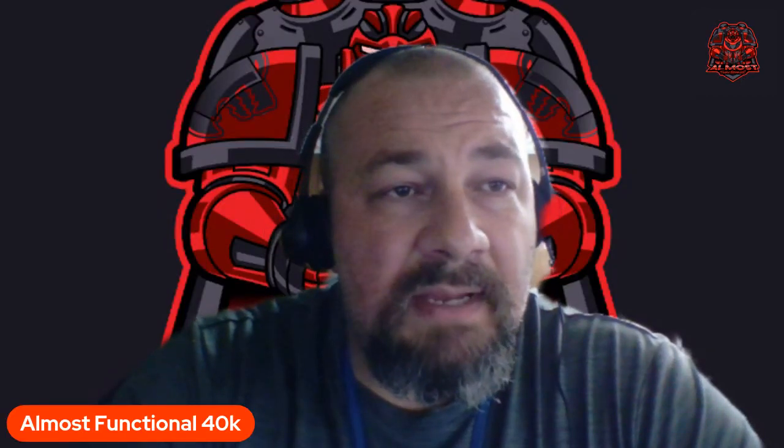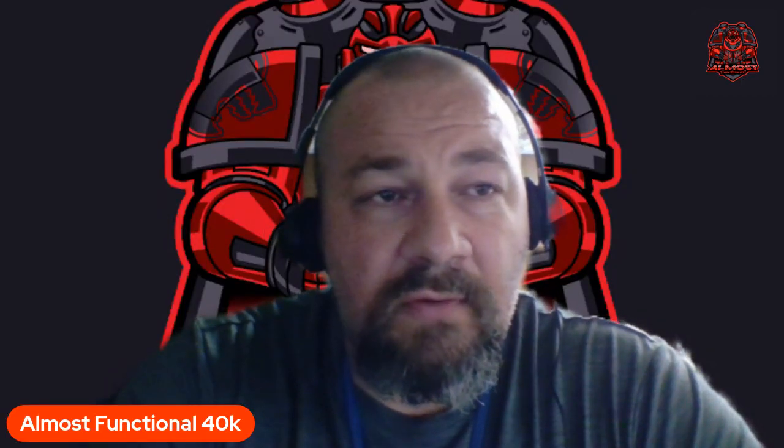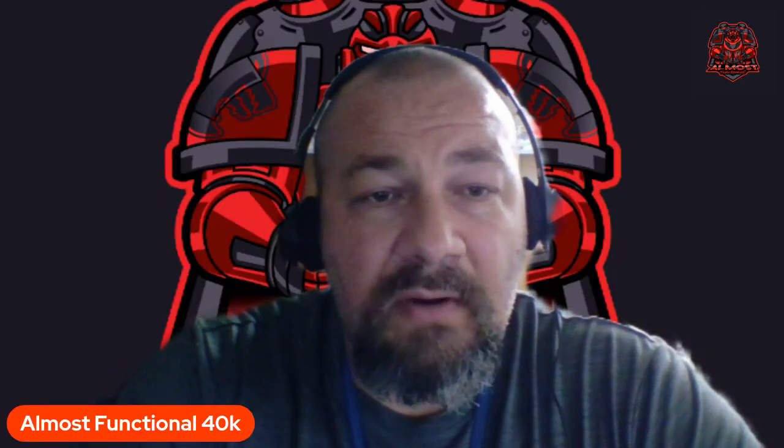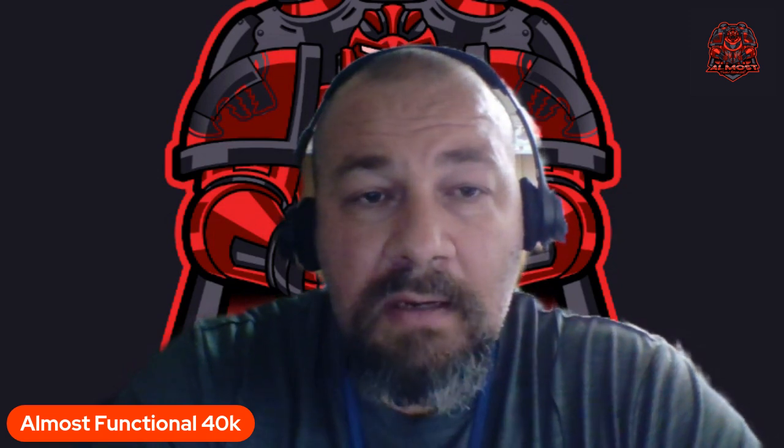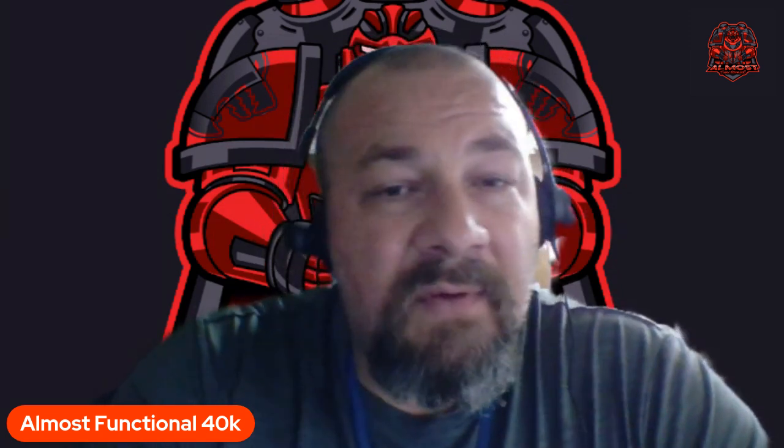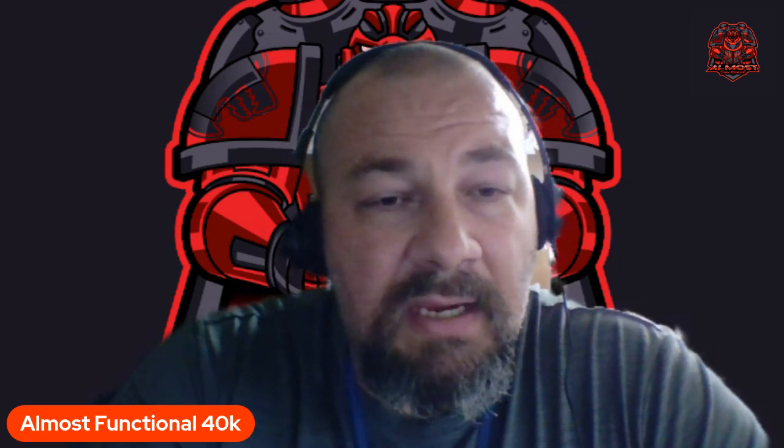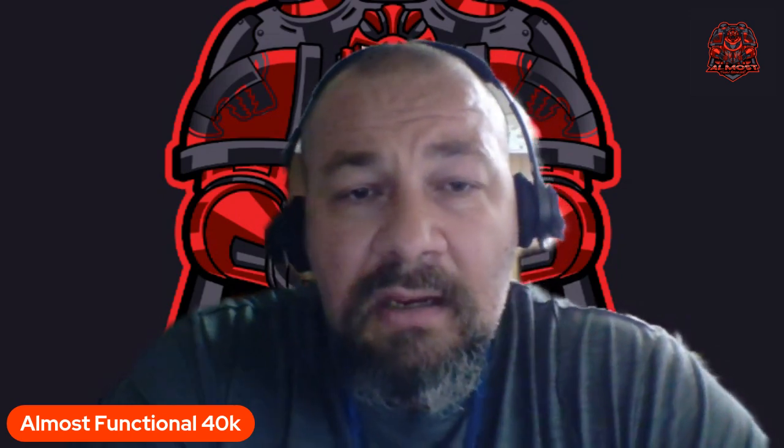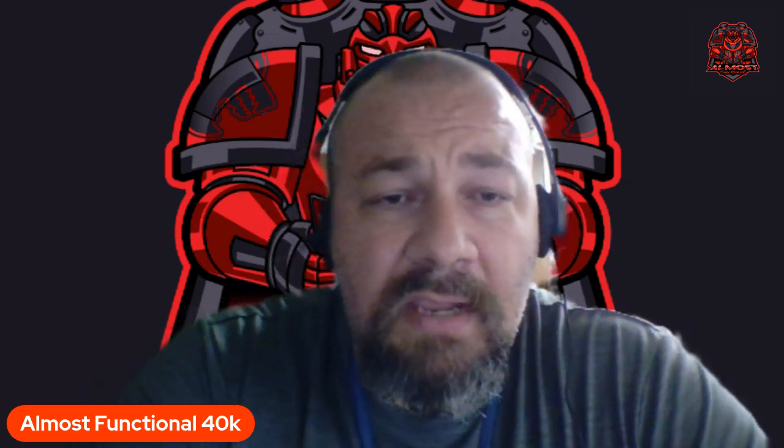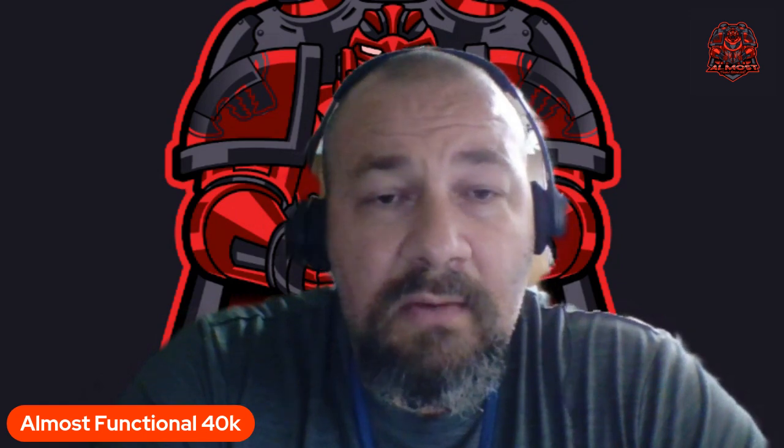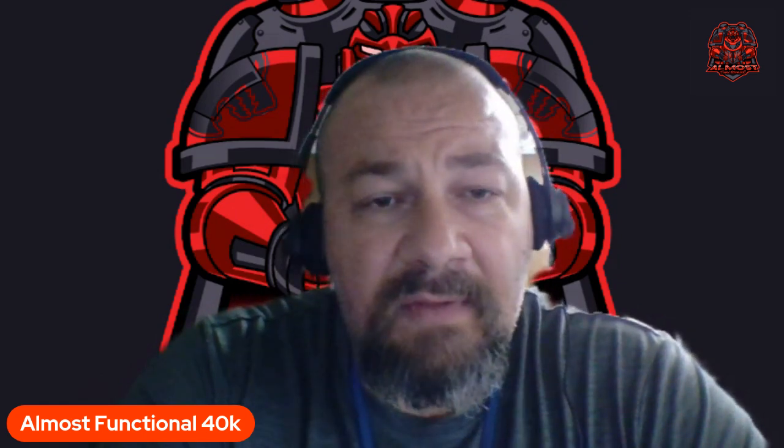What's up guys, welcome back to Almost Functional, the channel where I pretend like I know what I'm talking about when it comes to 40k. Today I'm going to be building a Space Wolf list, 2000 points, kind of the wolf jail type of list.